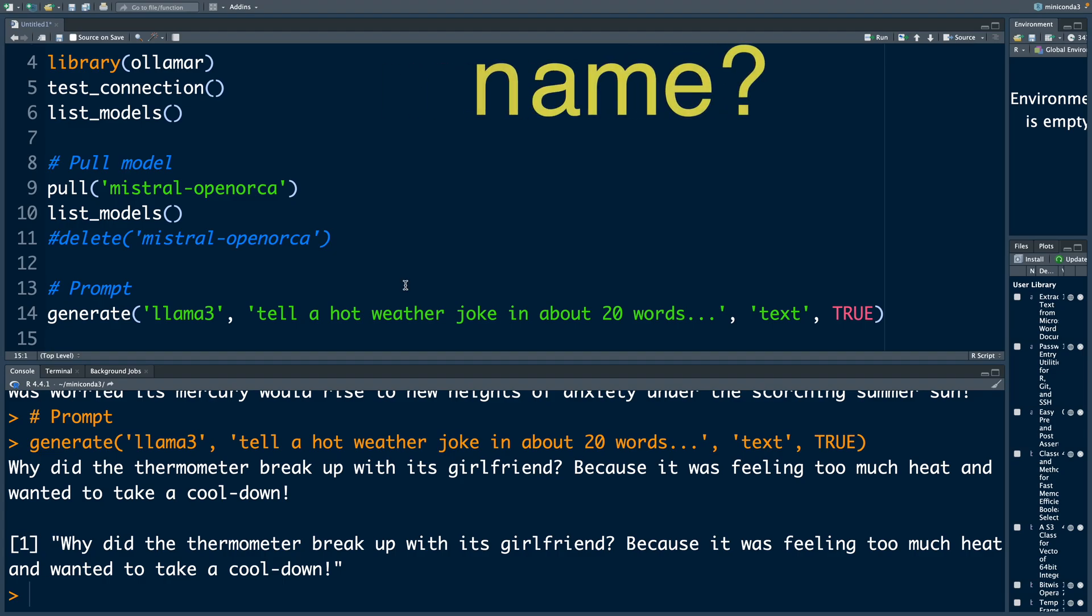In case you are wondering where this name Ollama comes from. So it's basically a ball game played in Mexico. So they have borrowed this name from there.